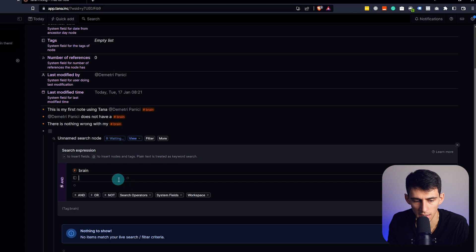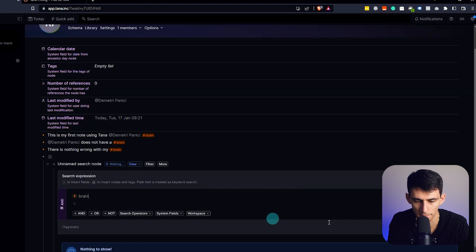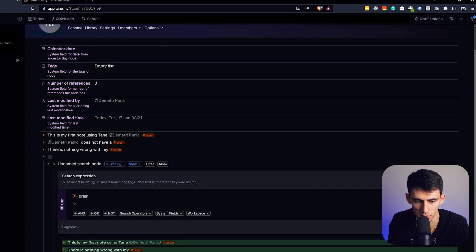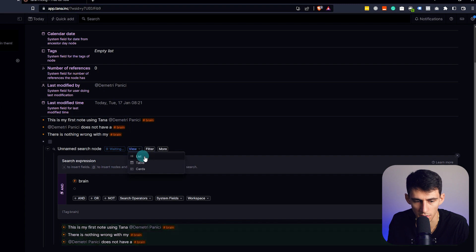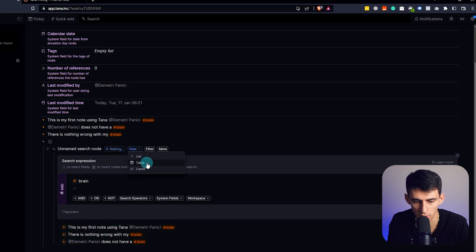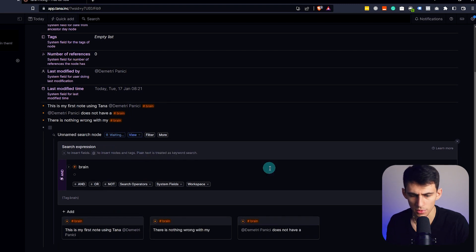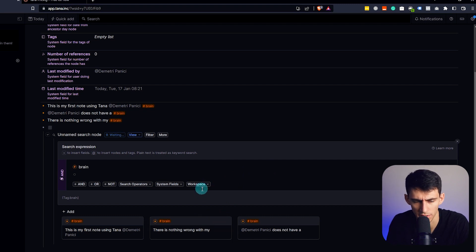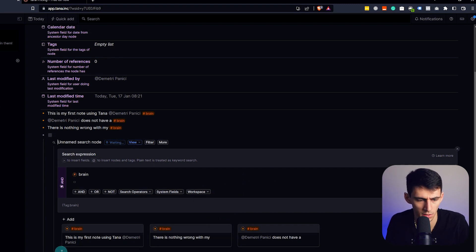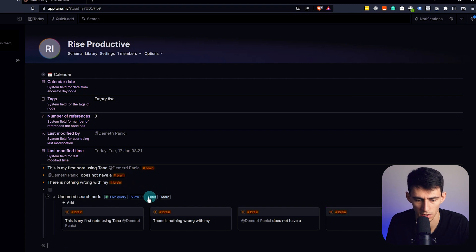Now if we look once again at this, all the people, all the ones that have a brain, we run this, you can see we can view it either as a list or a table or cards. So in theory, this could be used for project task or note management. Very interesting.